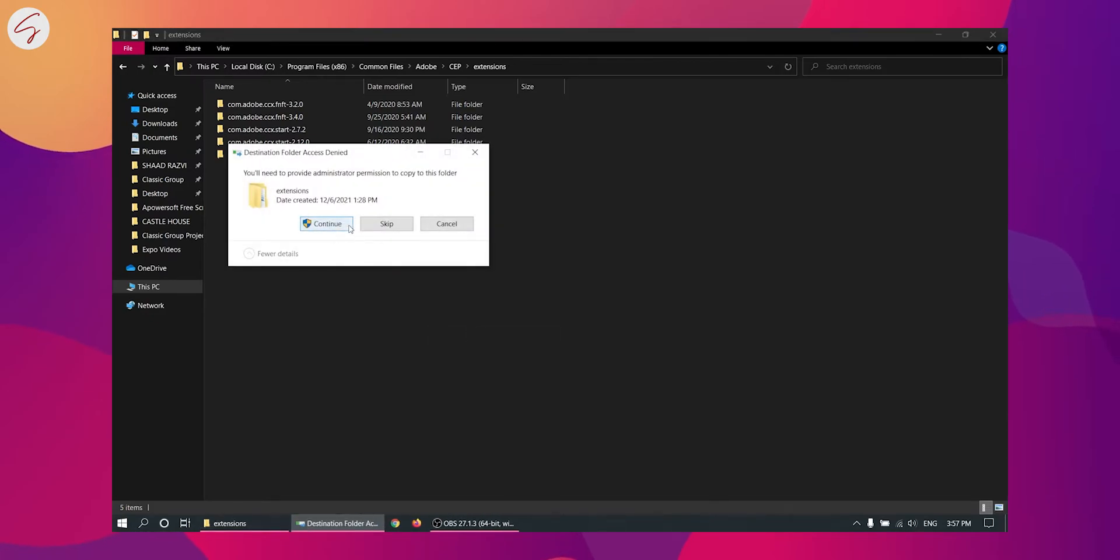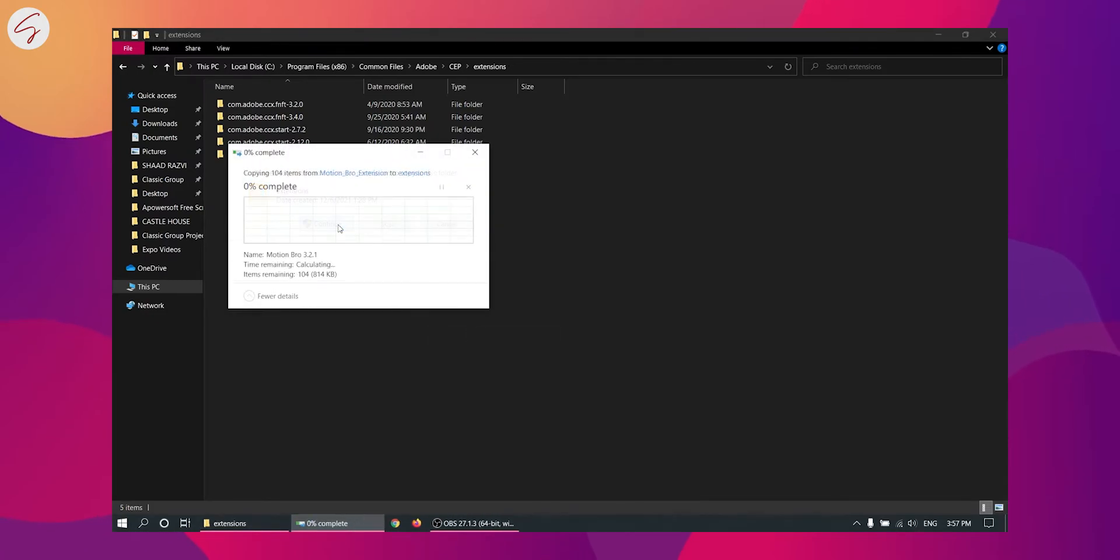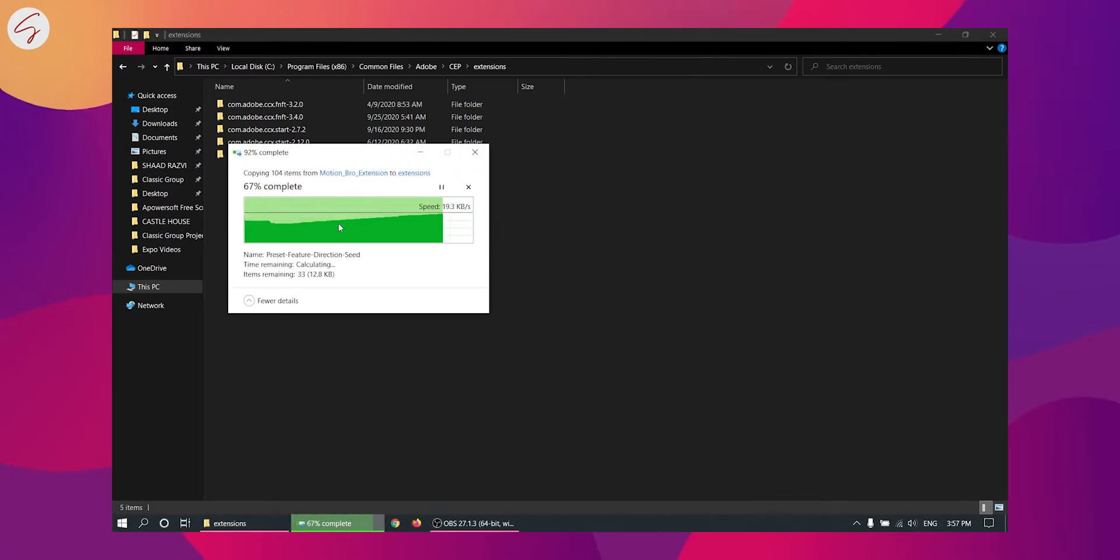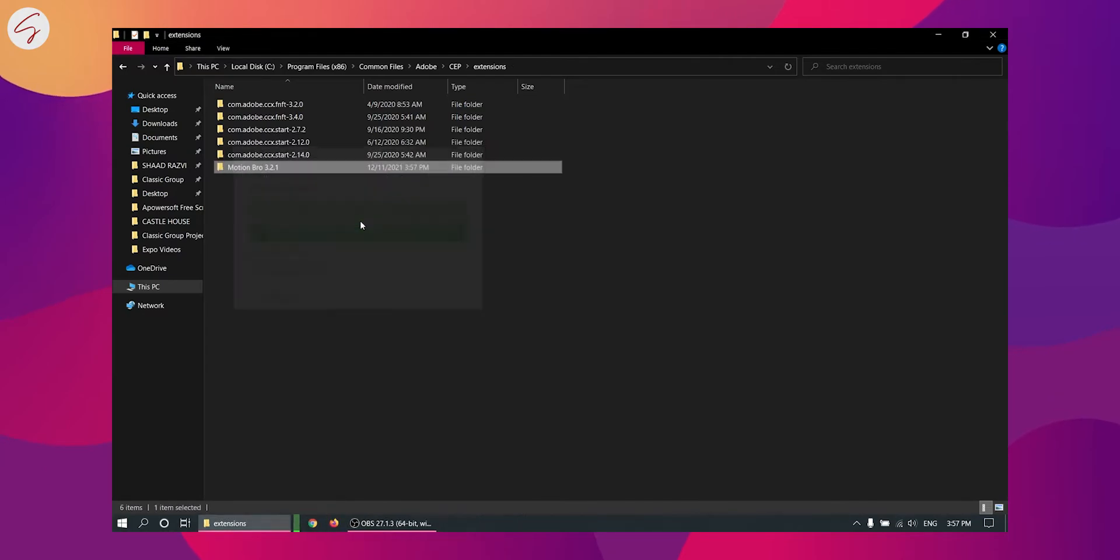Just click on continue. So now our extension is successfully installed.